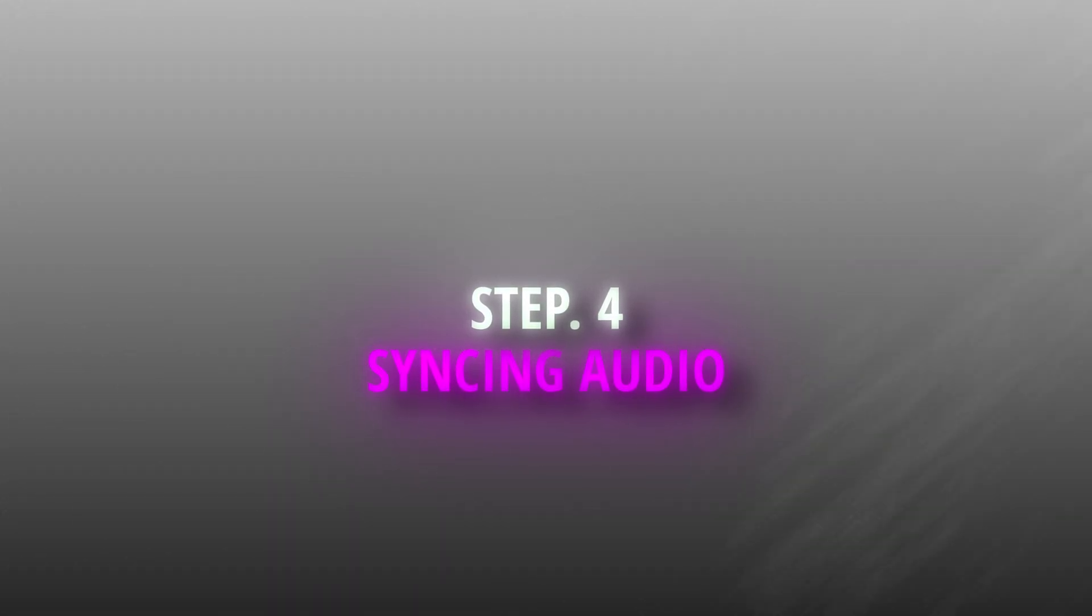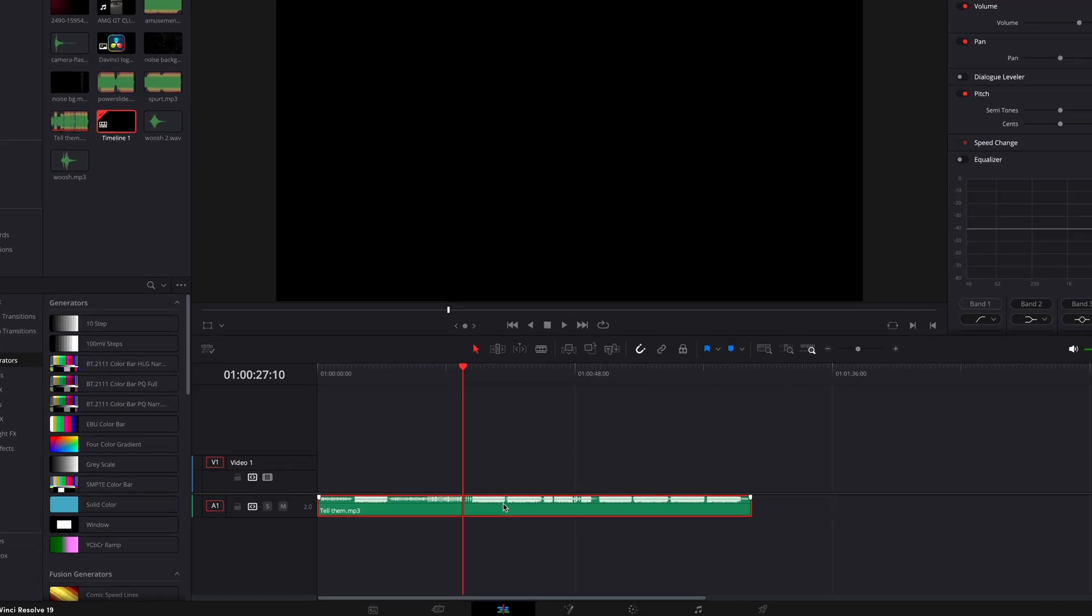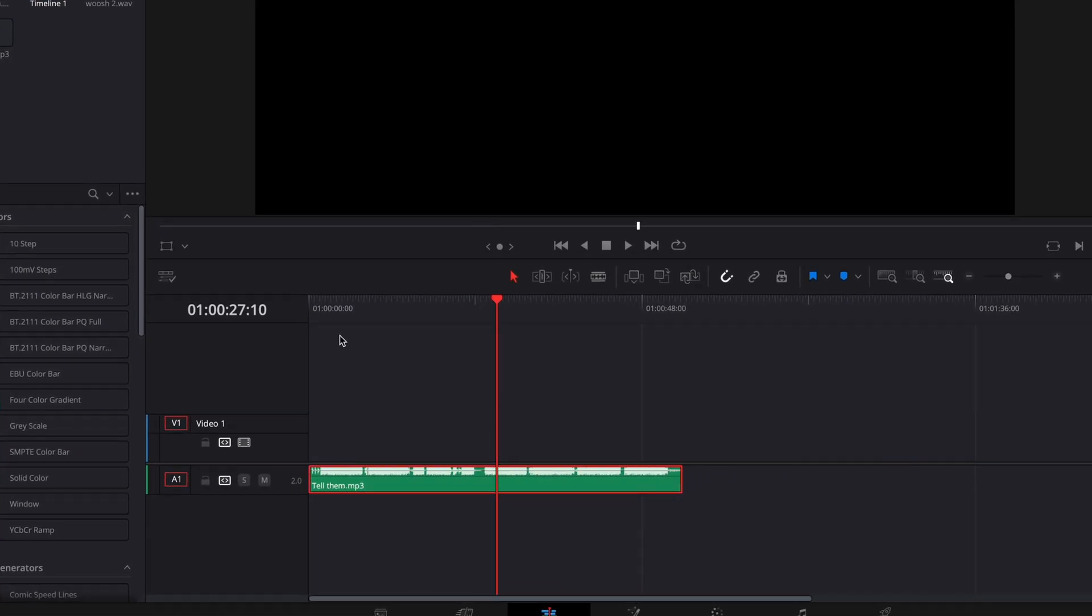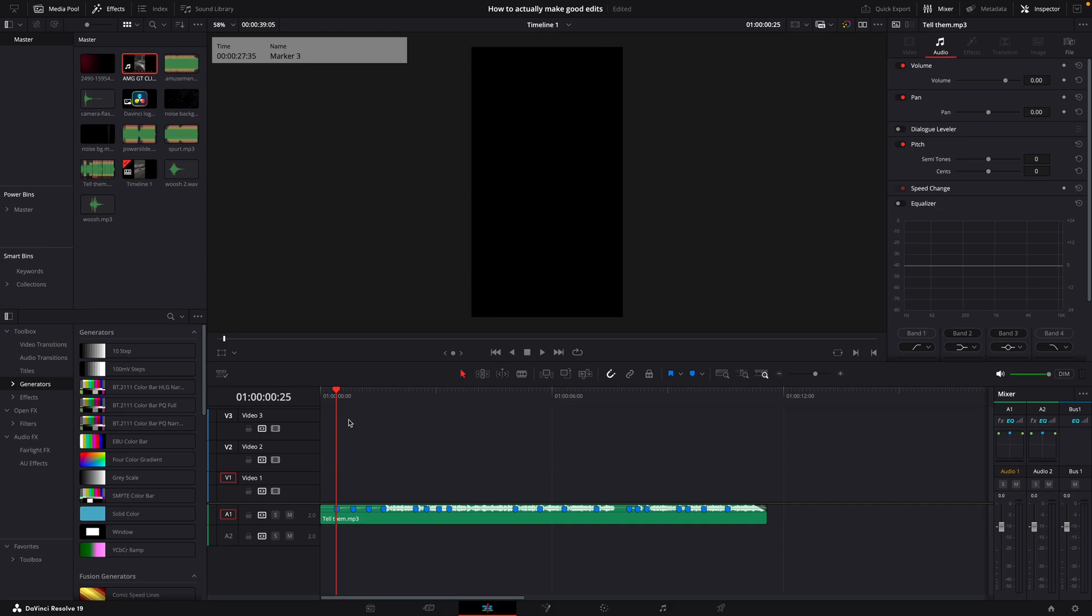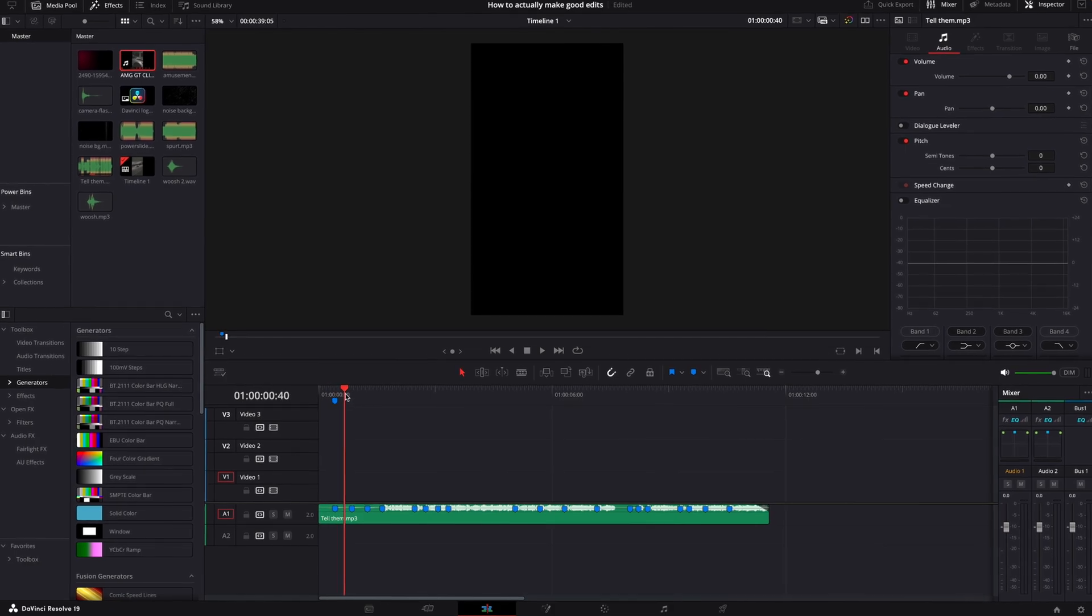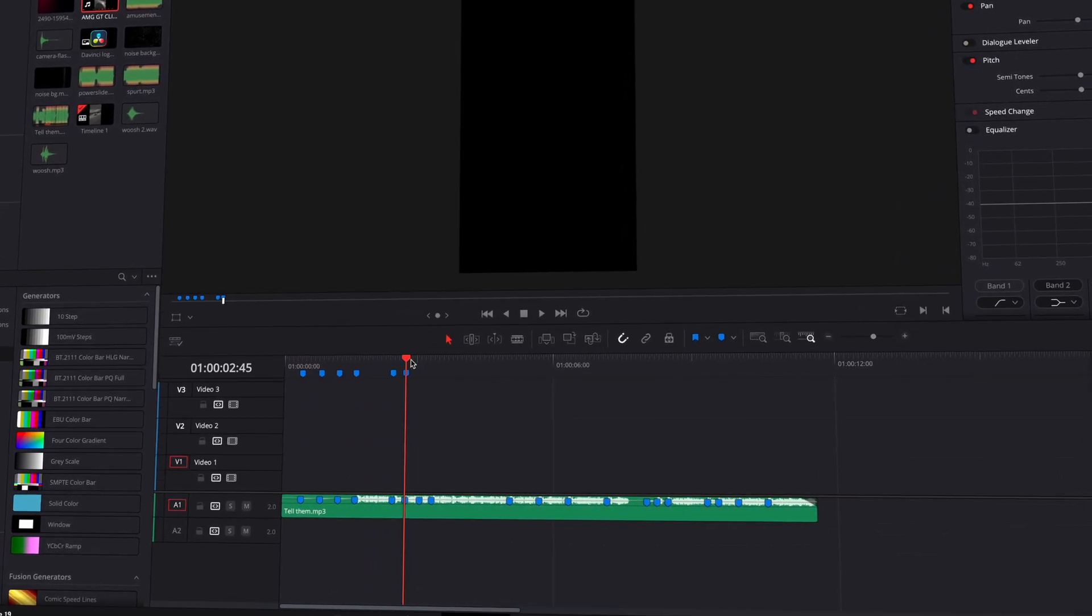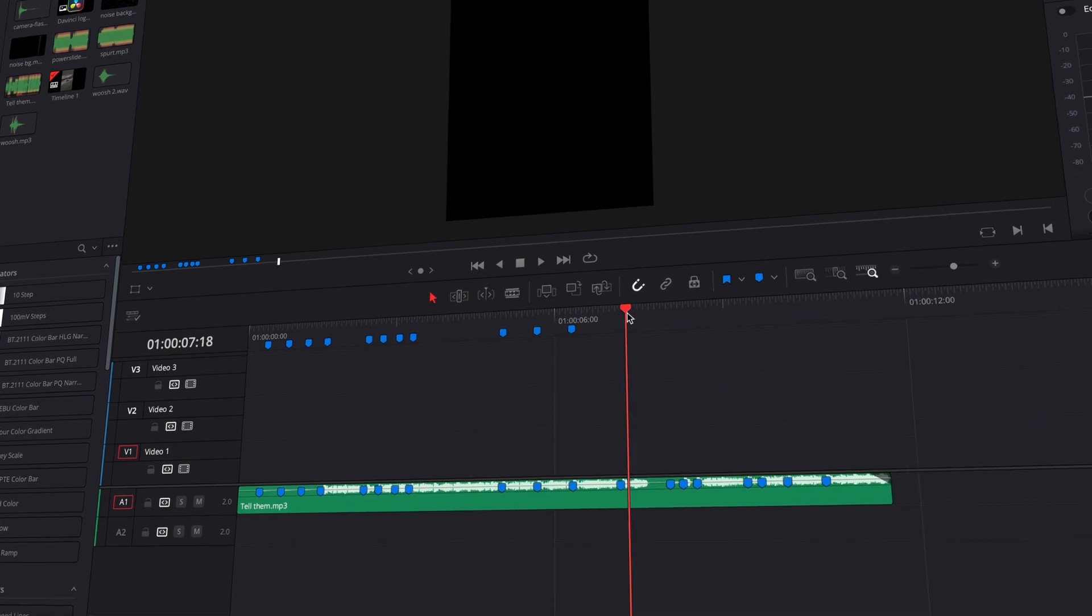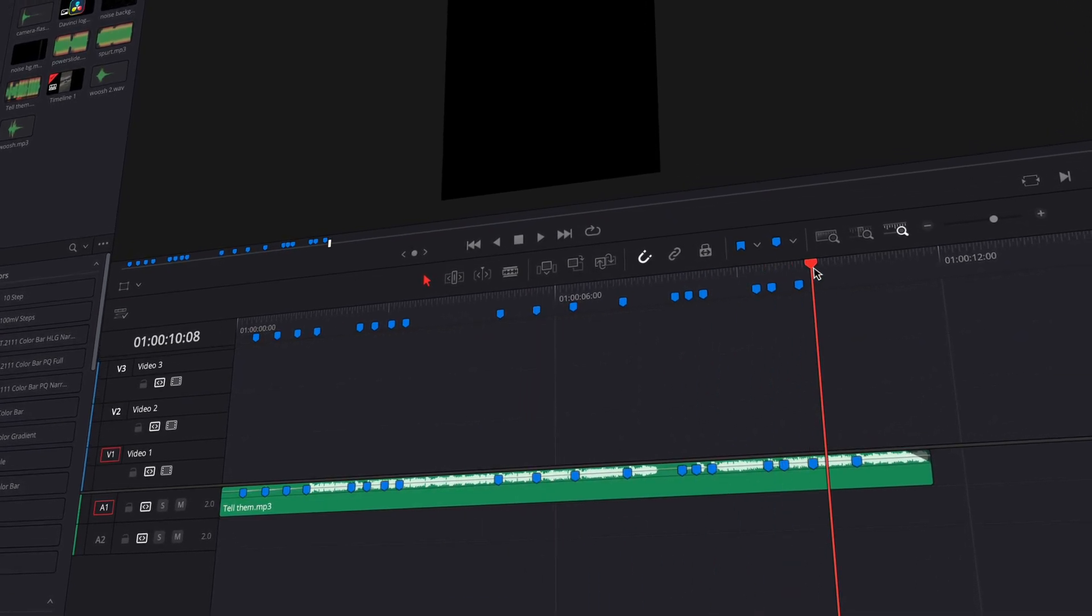Step 4: Syncing Audio and Clips. Let's bring our audio to the timeline. Cut to the point where you want the song to start and drag it to the beginning. Once done, go through the video and mark the beats by pressing M. Make sure the beat markers are on the top of the timeline, not in the audio layer.